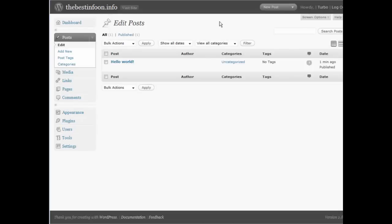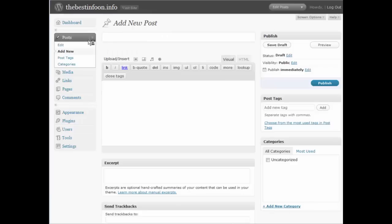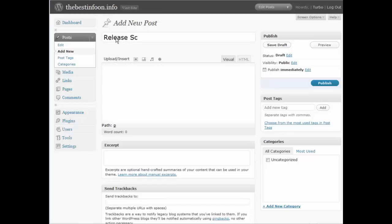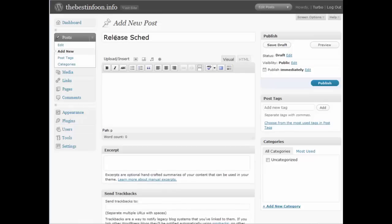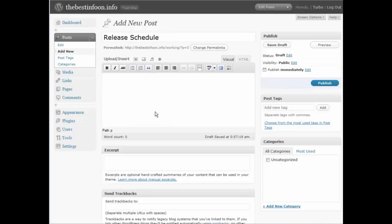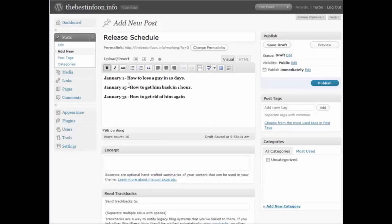And I'm just going to give you a for instance here. Say you had a release schedule that you're going to put on your website that shows you what ebook you're going to release in a certain month. So what we will do is we'll add a new post, call it release schedule, and then you put your release schedule in the content down here.